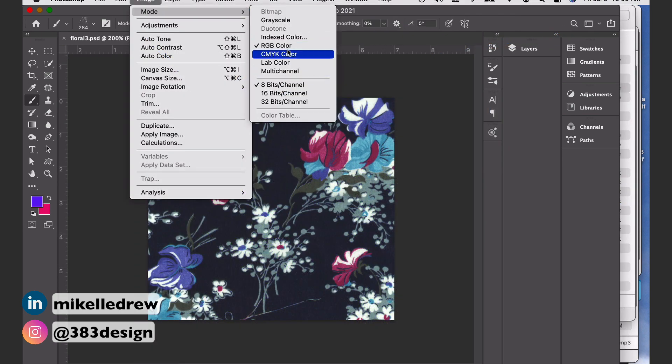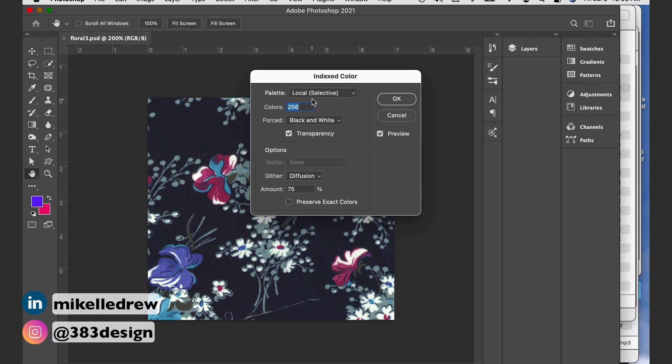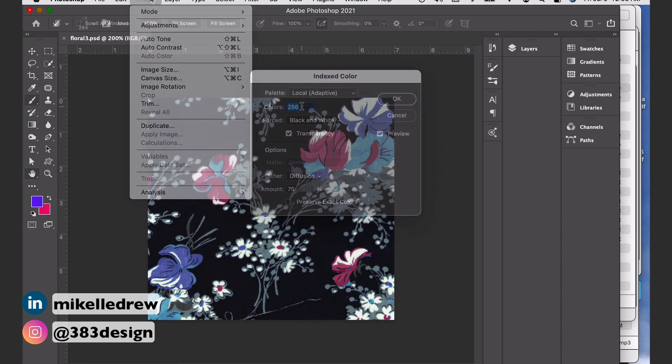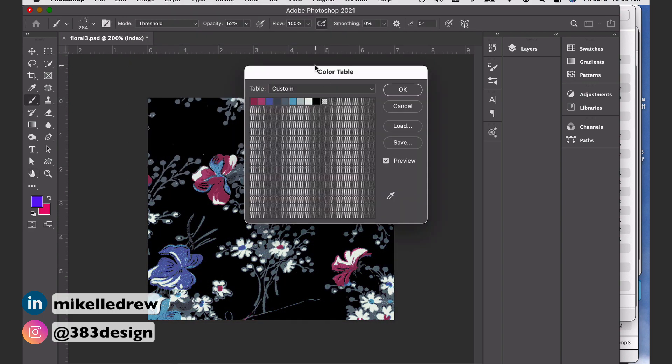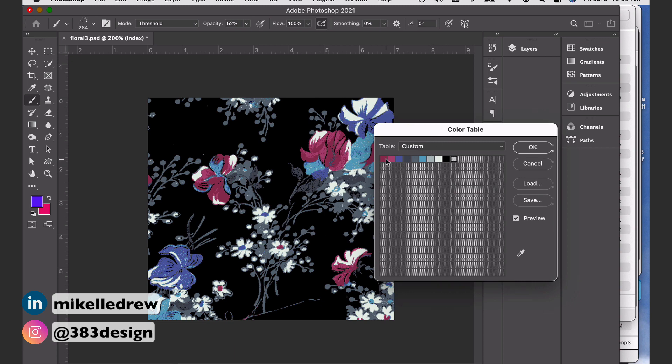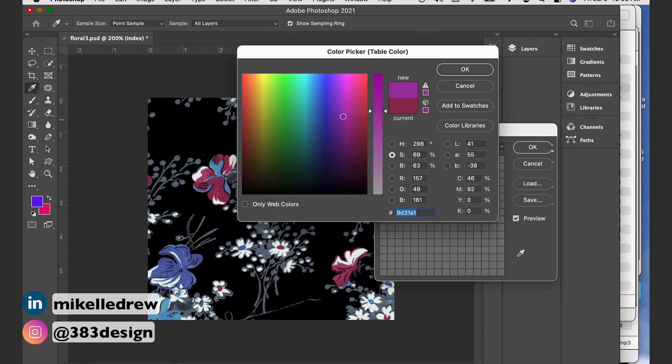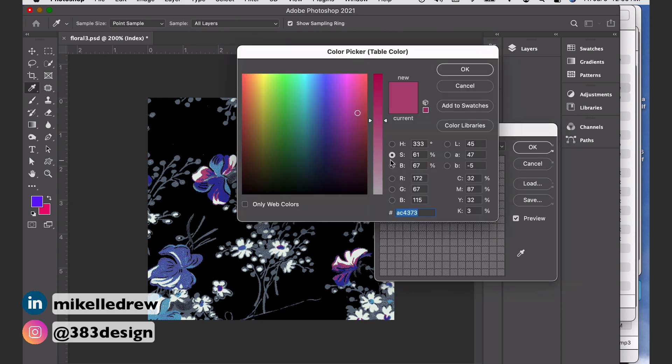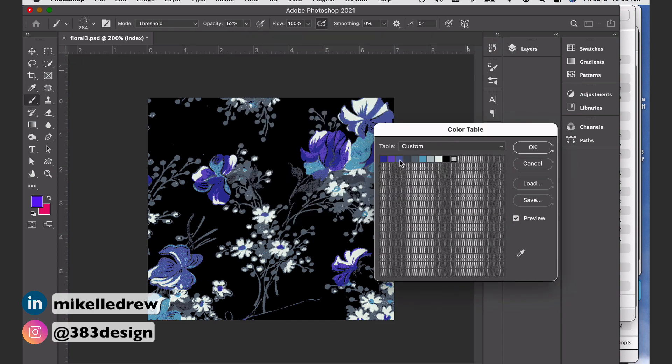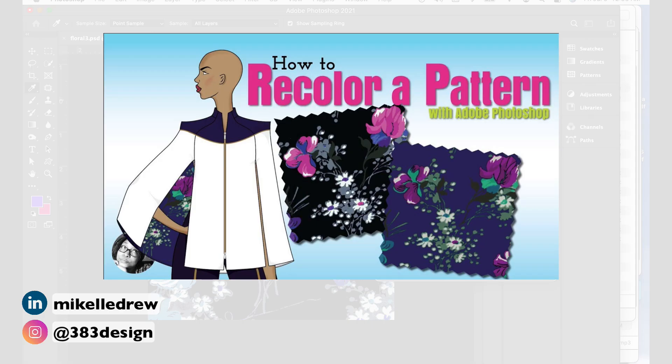There's also an option called index color, which will create a color table to help you create color separations, multiple colorways, and create a file that you can send directly to your printer to use as official artwork. And if you want to learn more about how to use index color, check out this video.